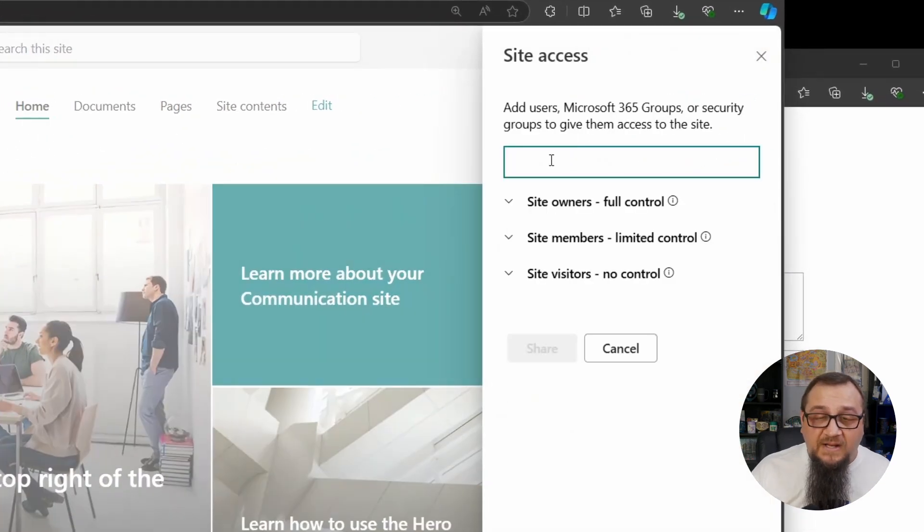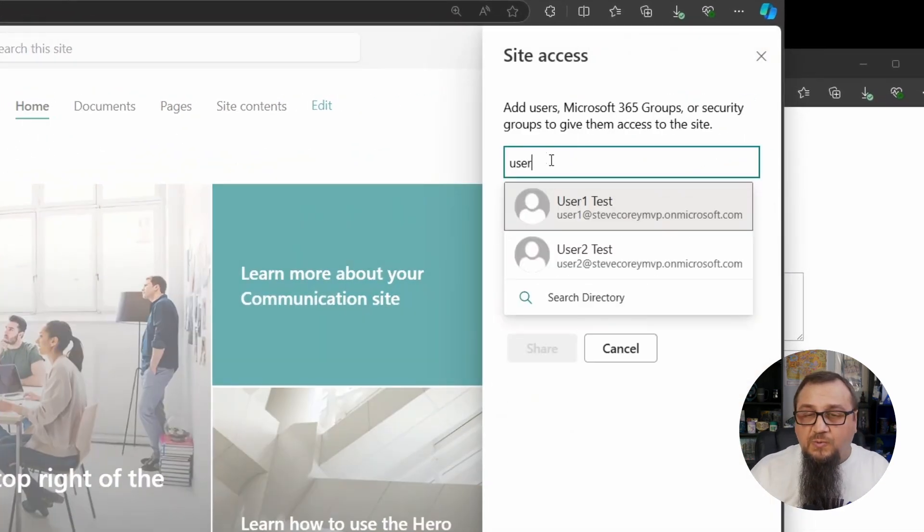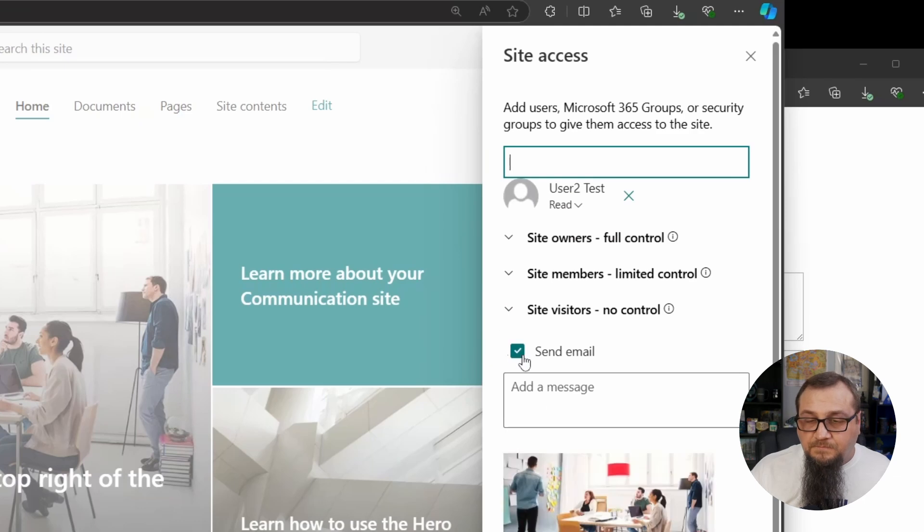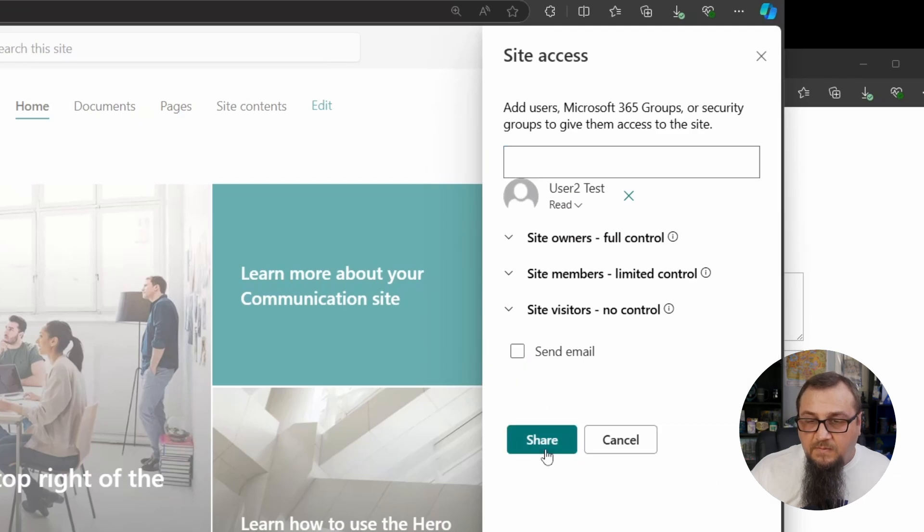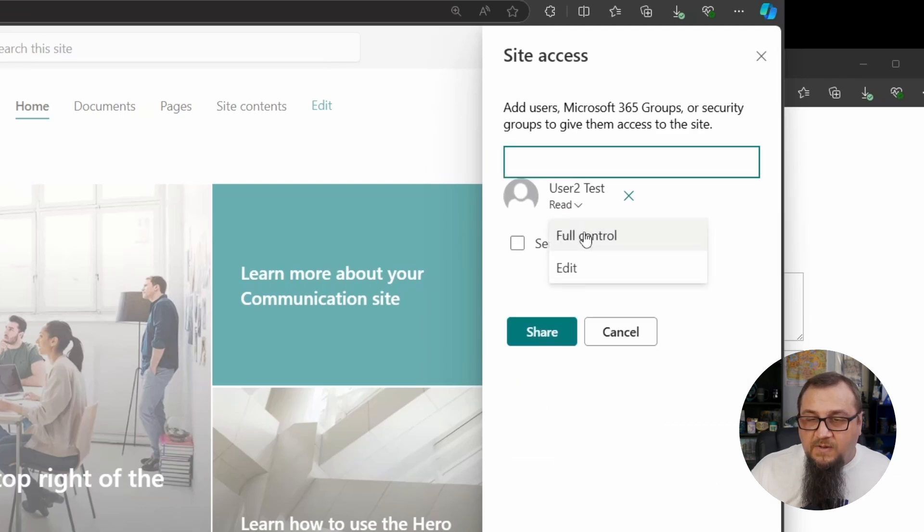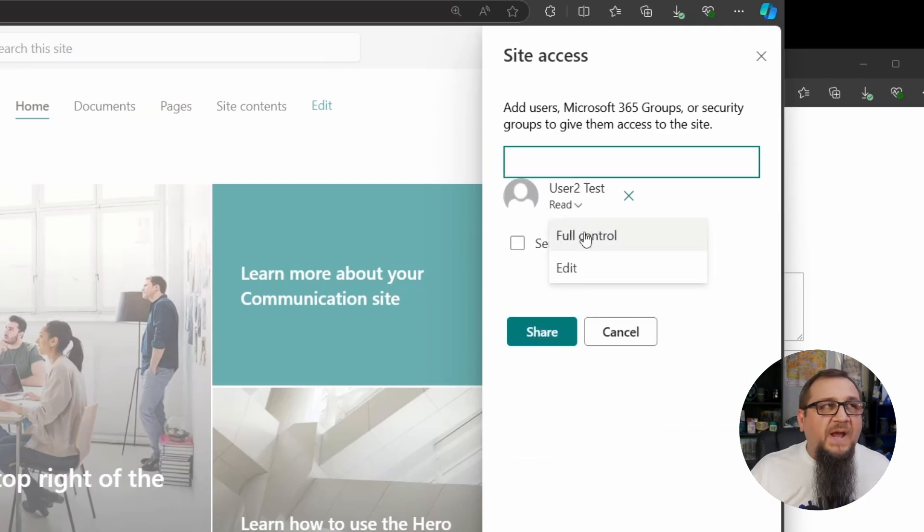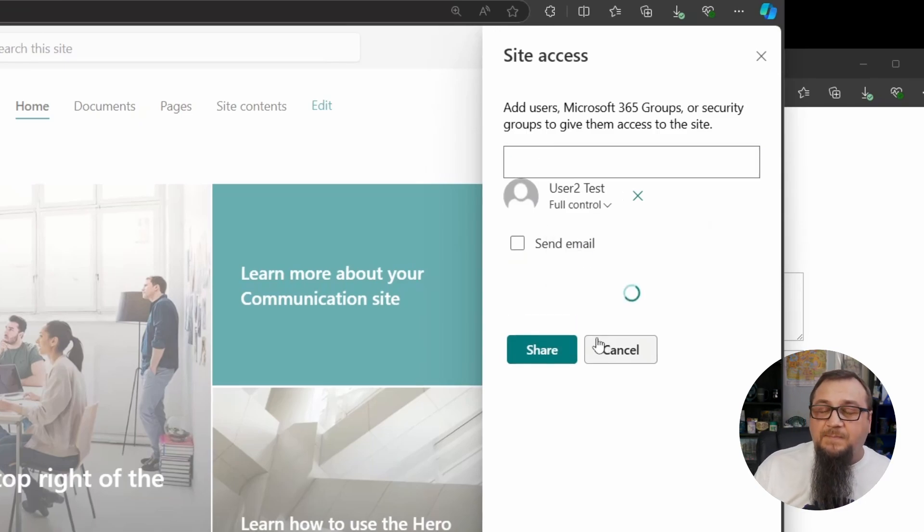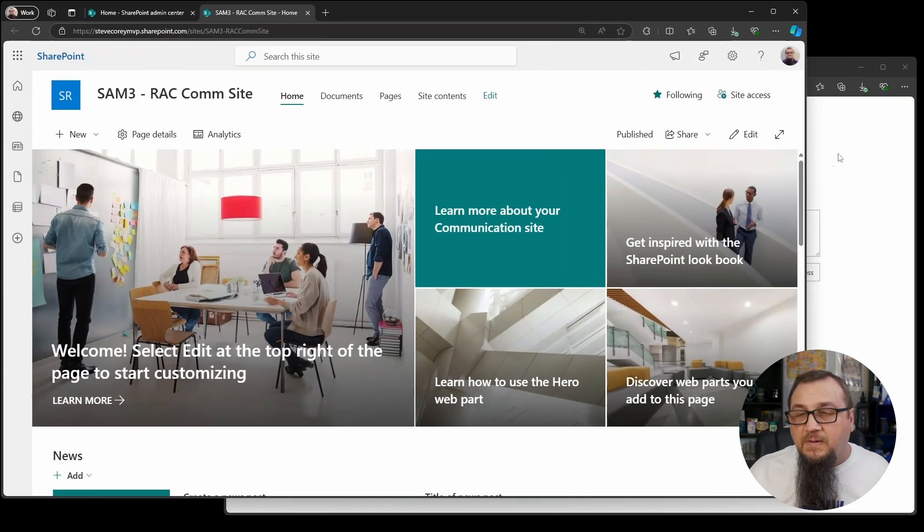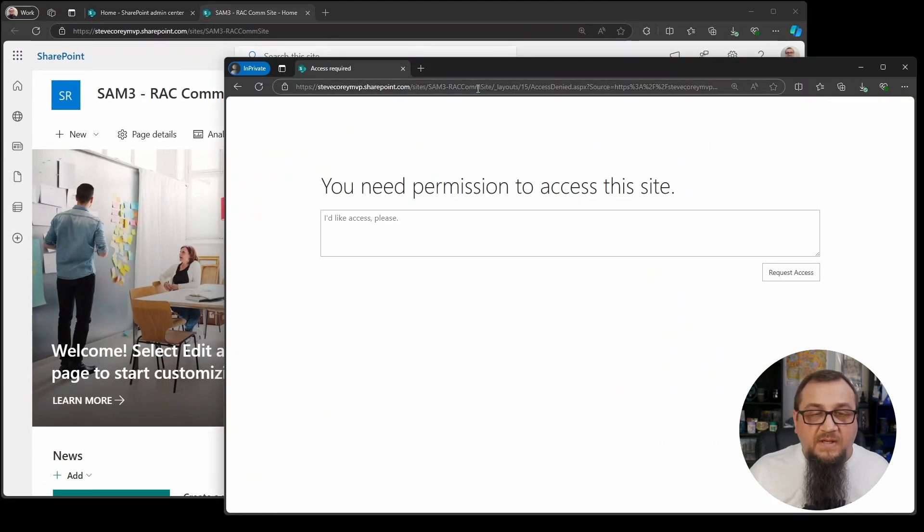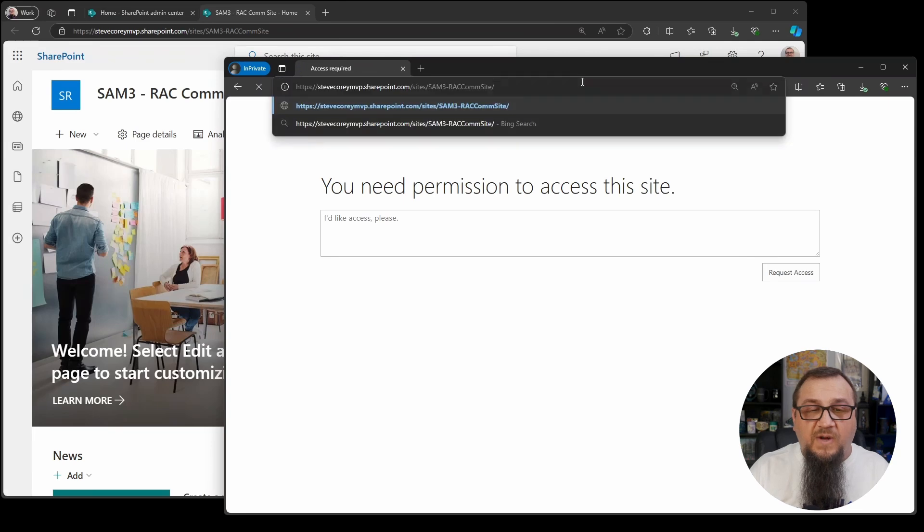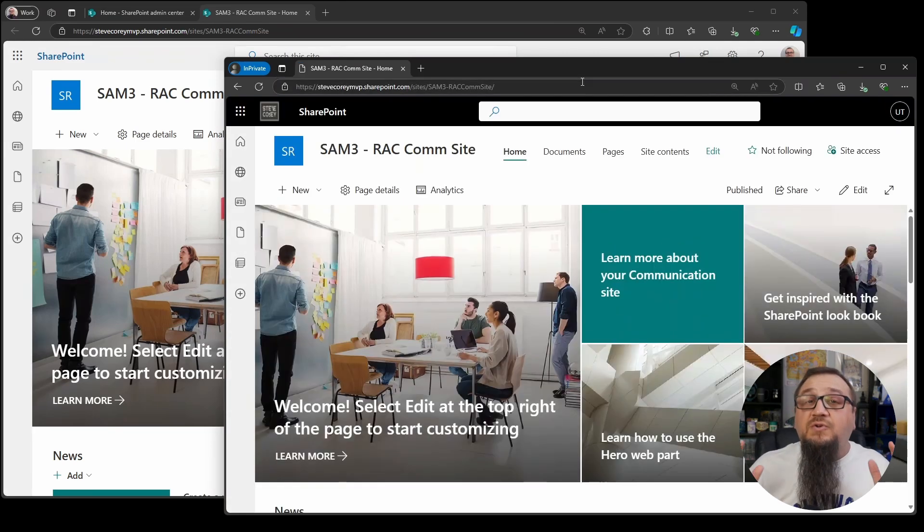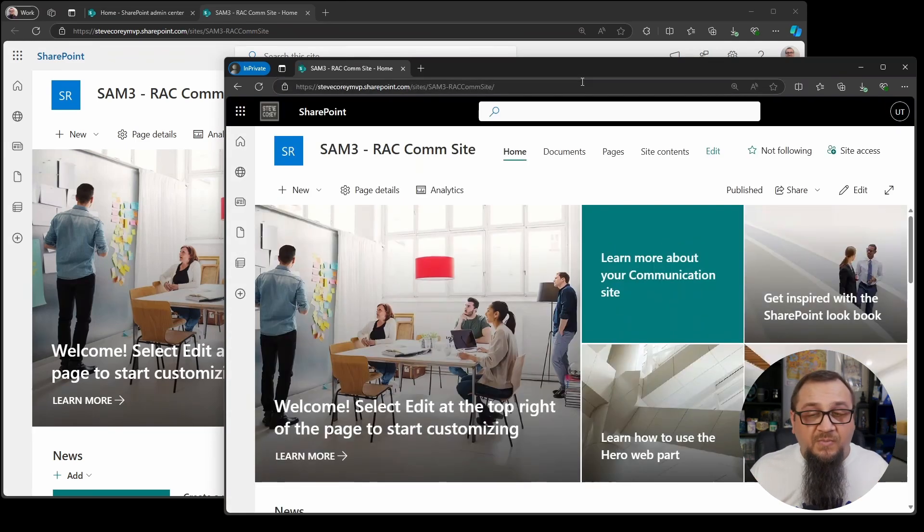So the first thing I'm going to do is I'm going to go and grant them access to this site. We'll just be a really bad site owner. We're going to grant them full control access. Now I'm going to refresh this, and the user has access at this point.